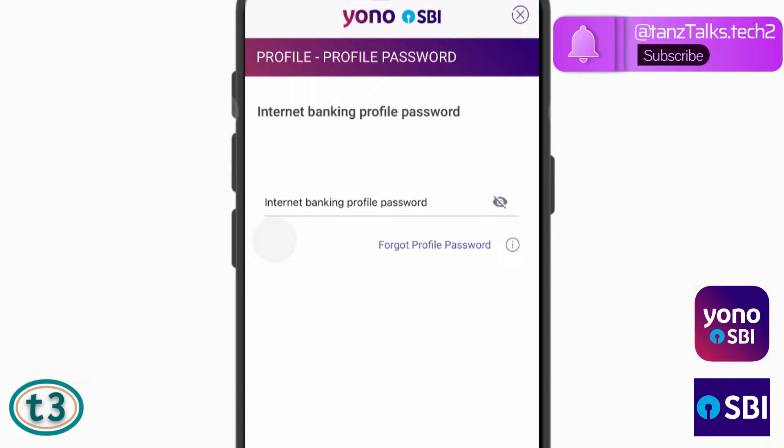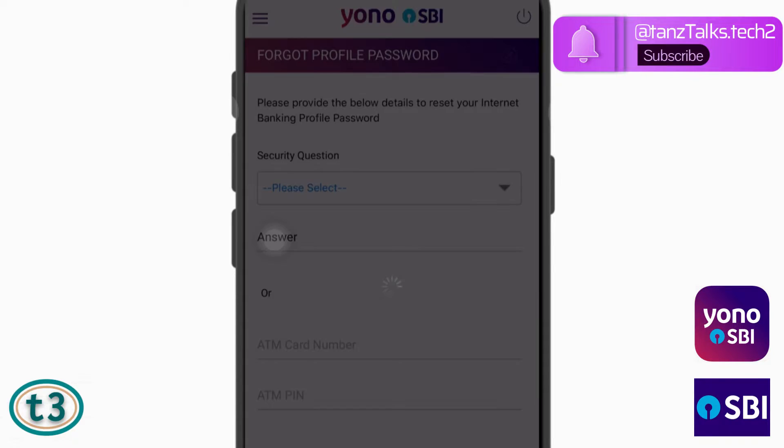If you have forgotten your existing profile password, you can tap on this link which says Forgot Profile Password.